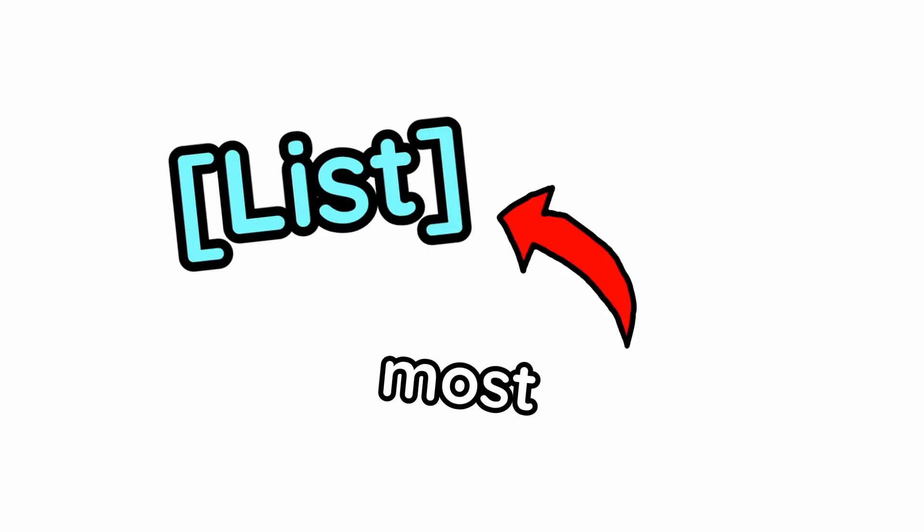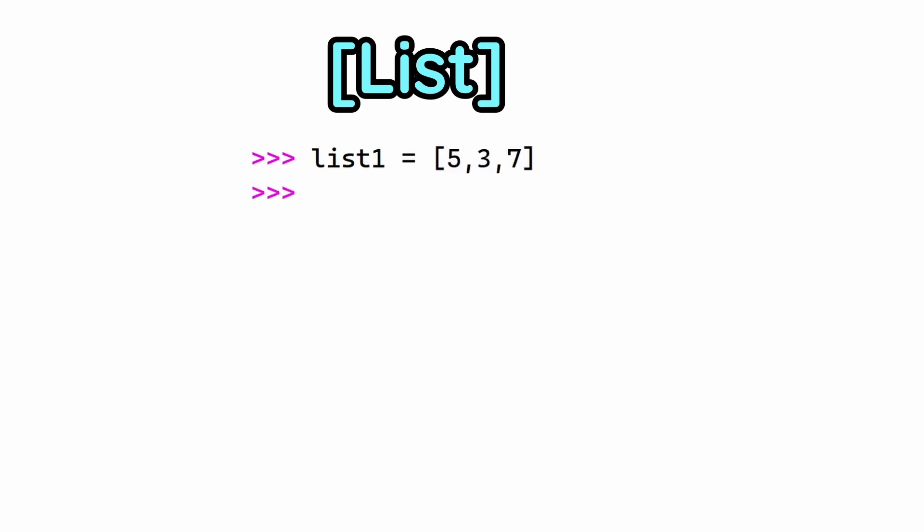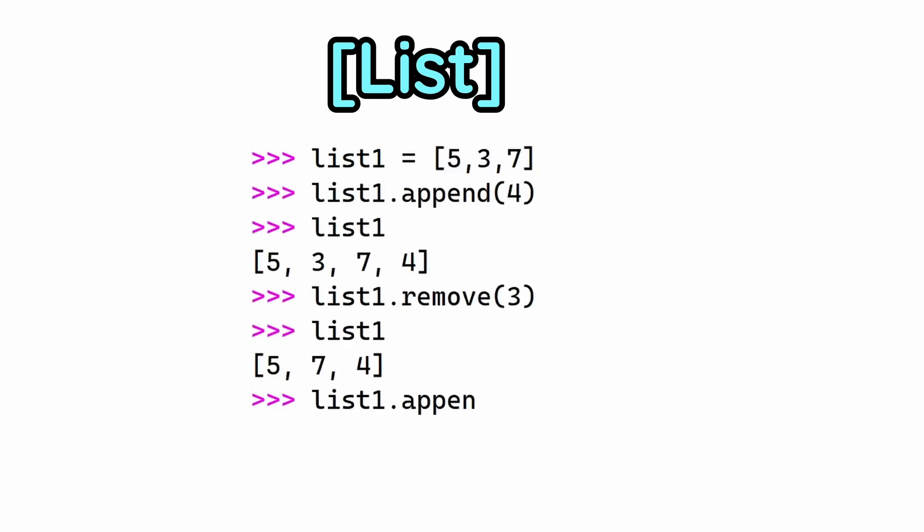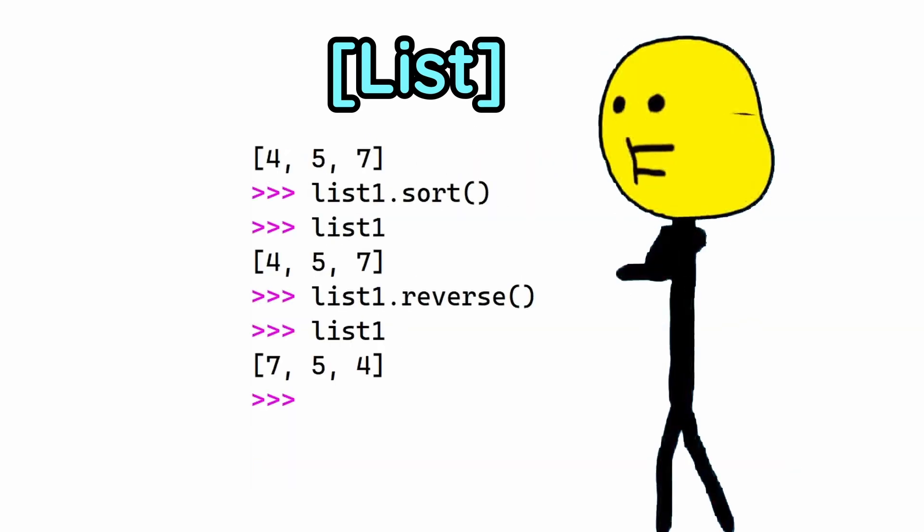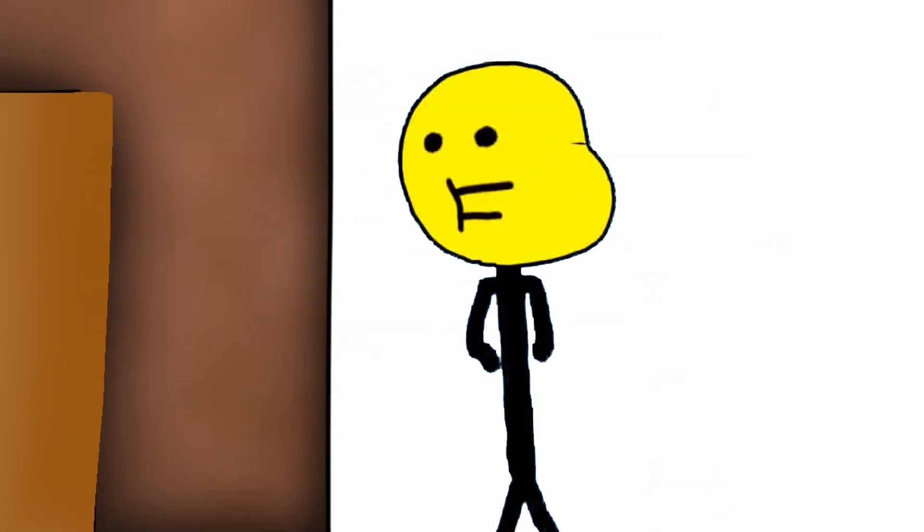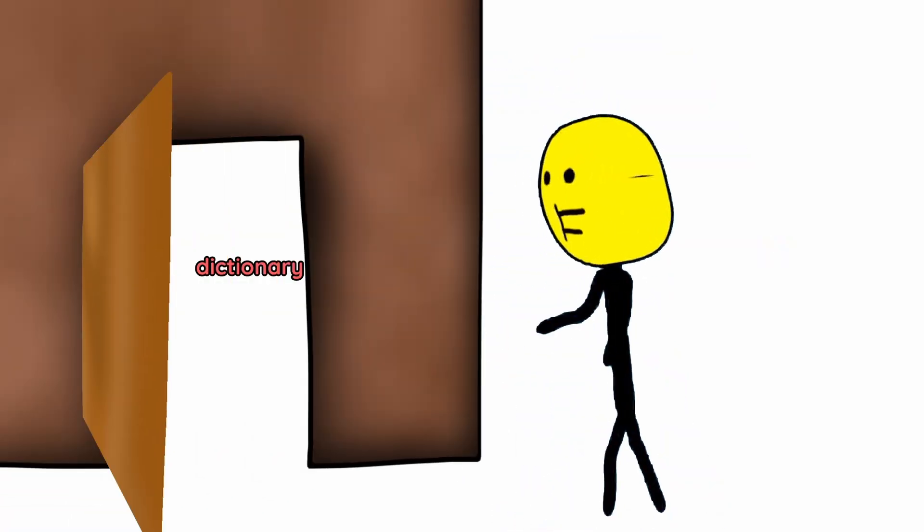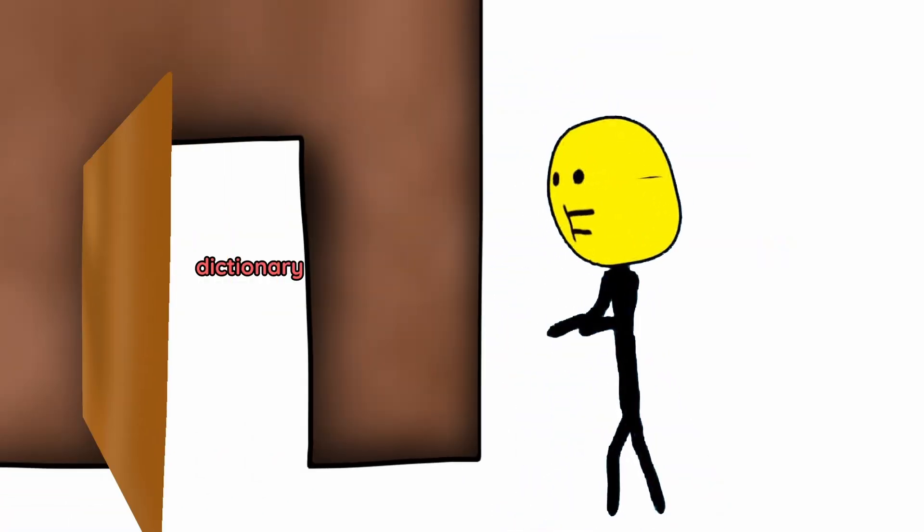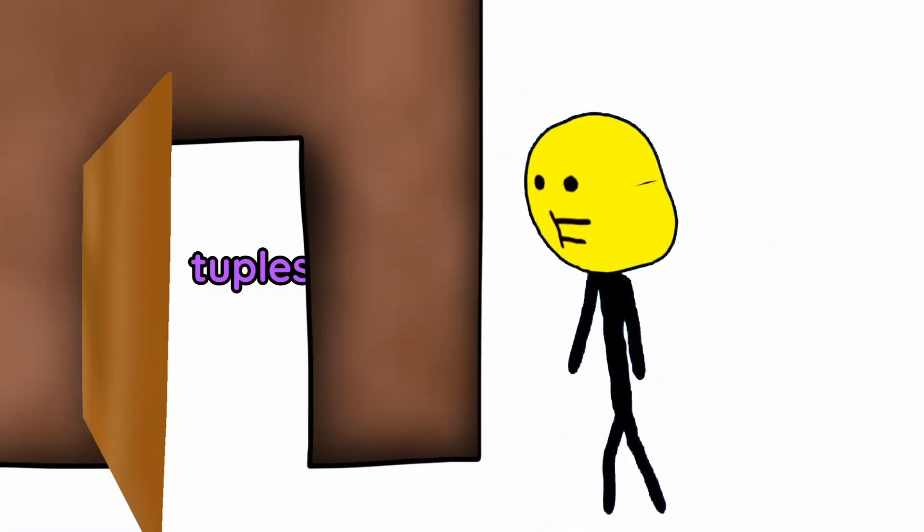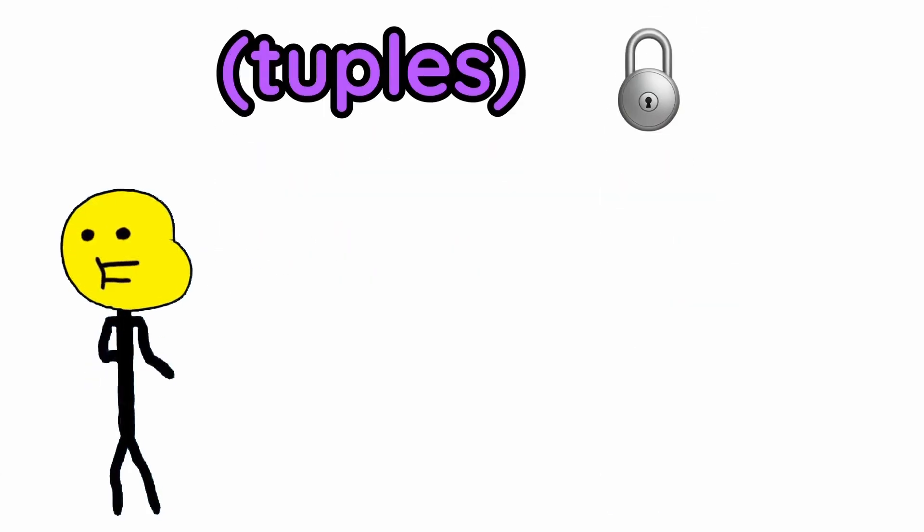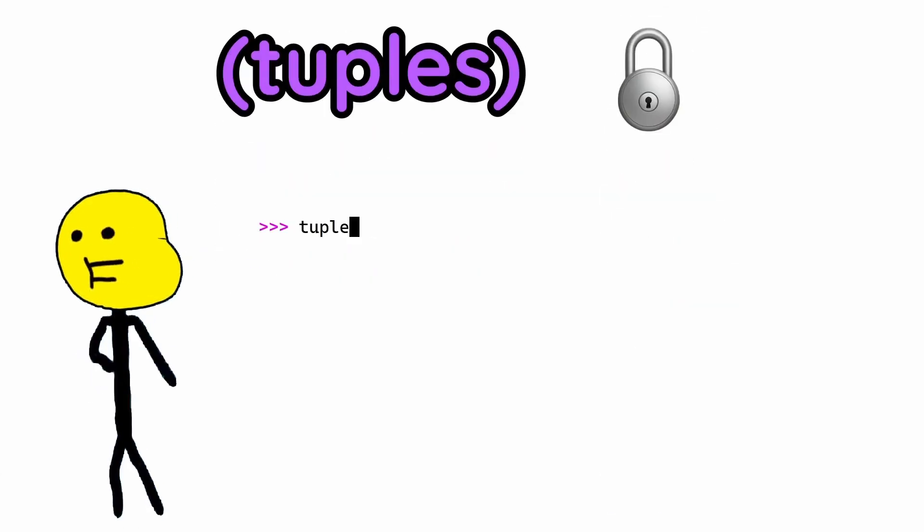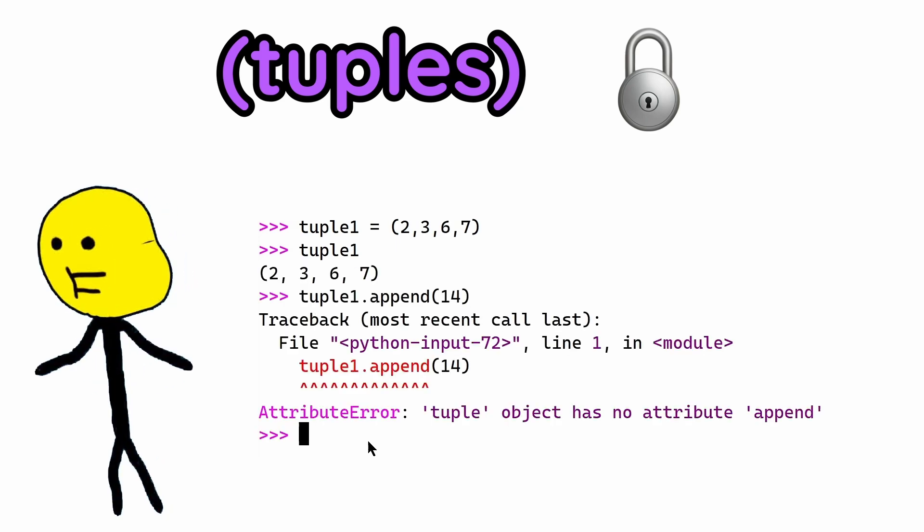Collections! There's the list, which is written in square brackets. These are the most popular because you can add stuff, remove it, put it in itself, sort it, reverse it, but you can't lock it. This is where tuples come in. They are written with round parentheses, so it kind of looks like a lock. Like it locks the values once written and you can't change it.